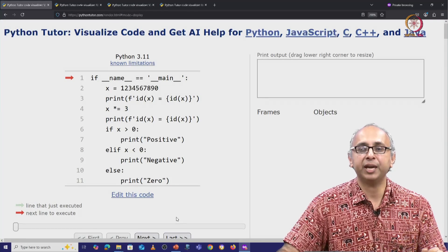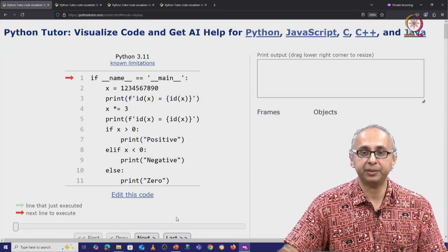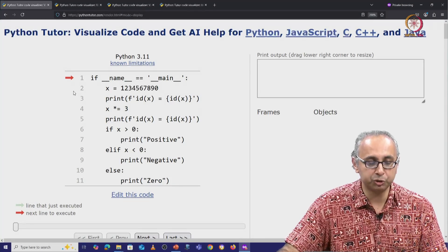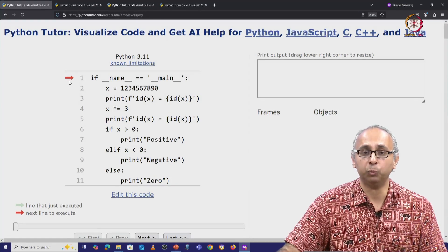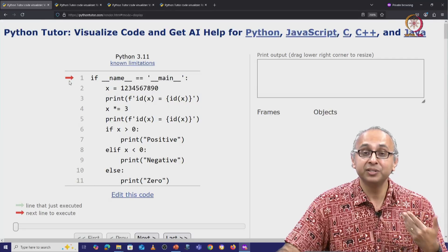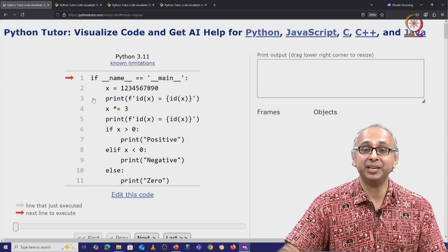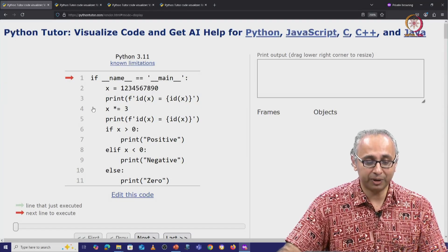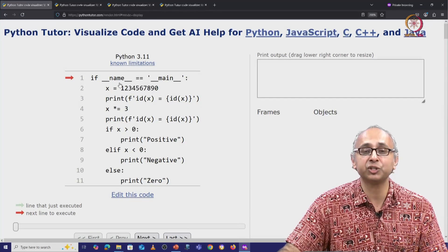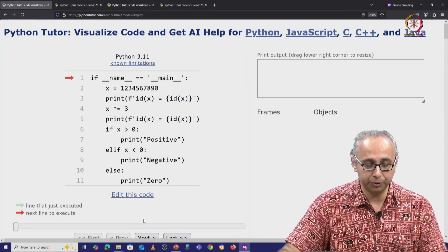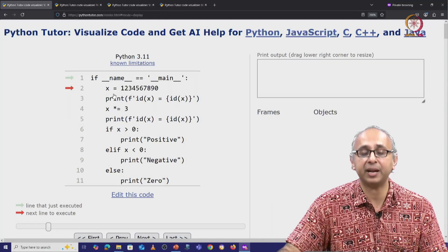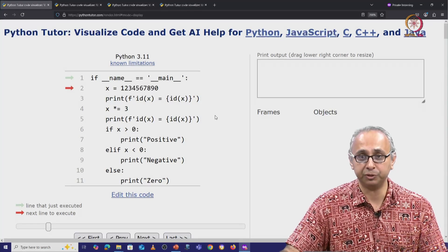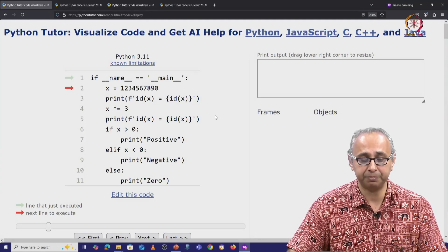Here we are about to execute the Python program. As usual, the red arrow is at line 1. Since this is the main program, this if condition is going to be true. So when I click on next, the red arrow will come into the if statement.